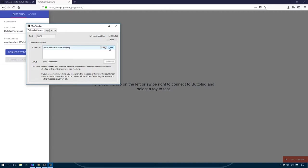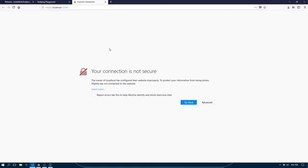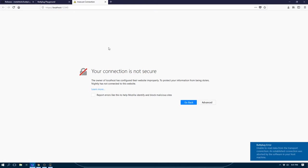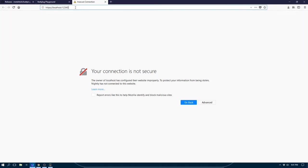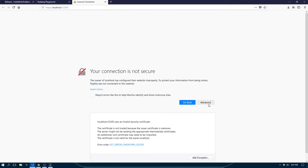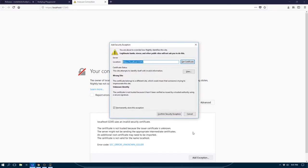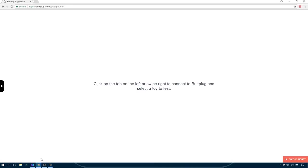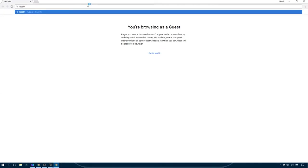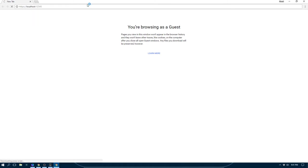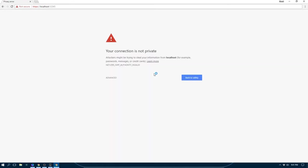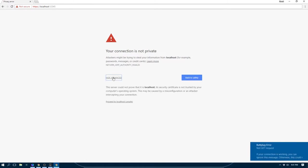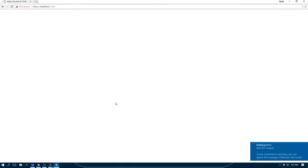And you'll see that we have opened a page to our local server. So this is actually going to the ButtPlug server, you'll need to go to advanced, add exception, and confirm the security exception. This looks fairly similar in Chrome. So you'll hit advanced, and proceed to localhost.